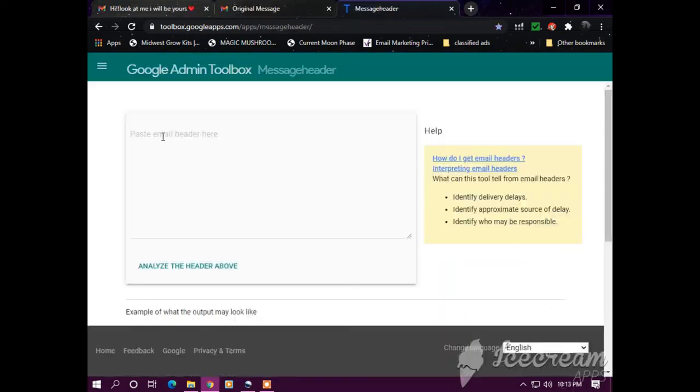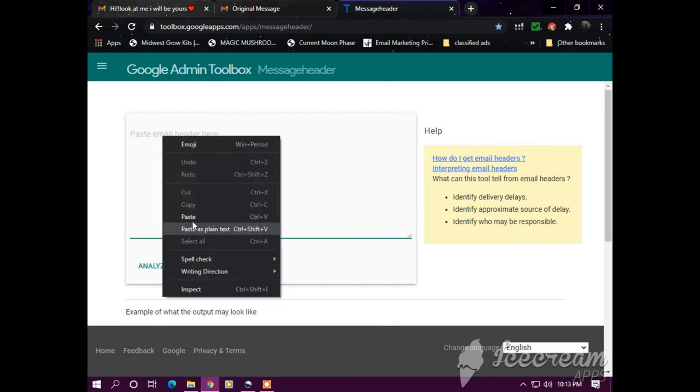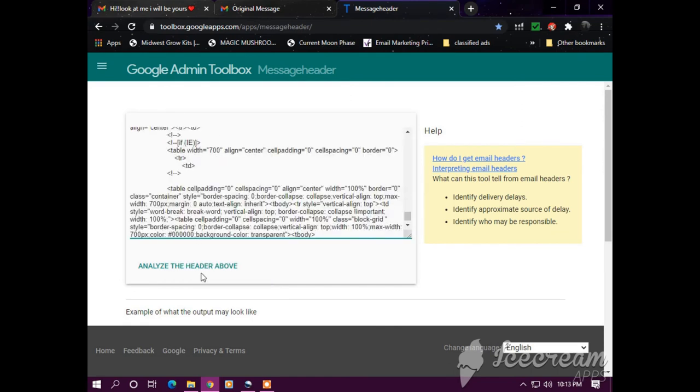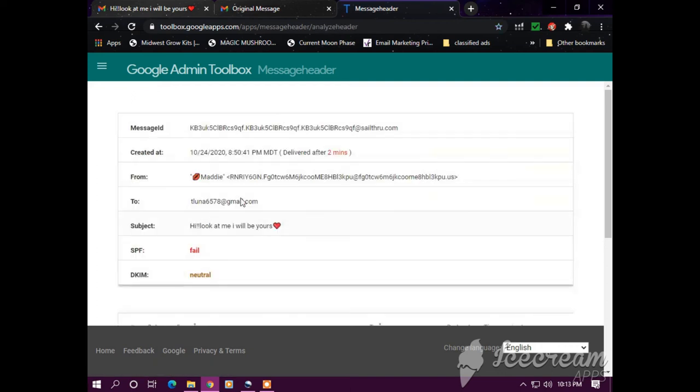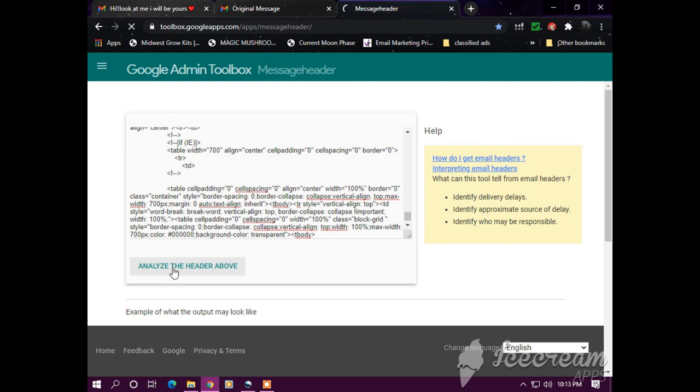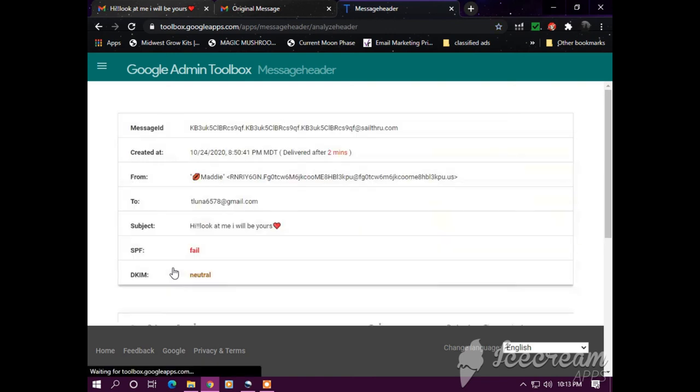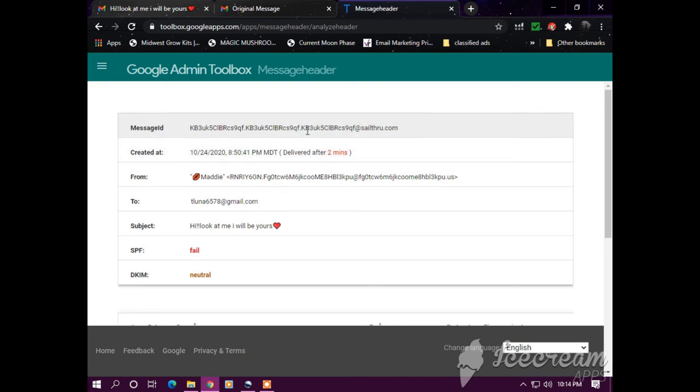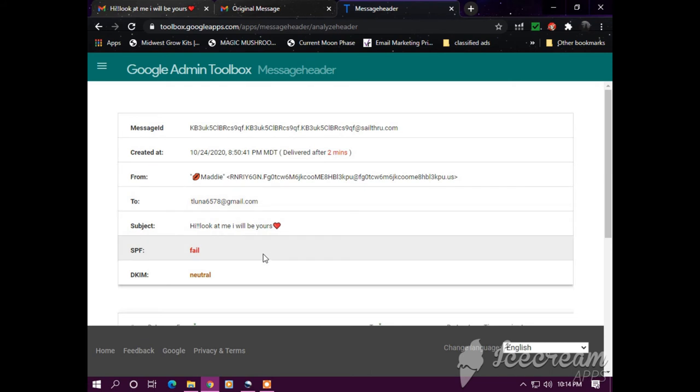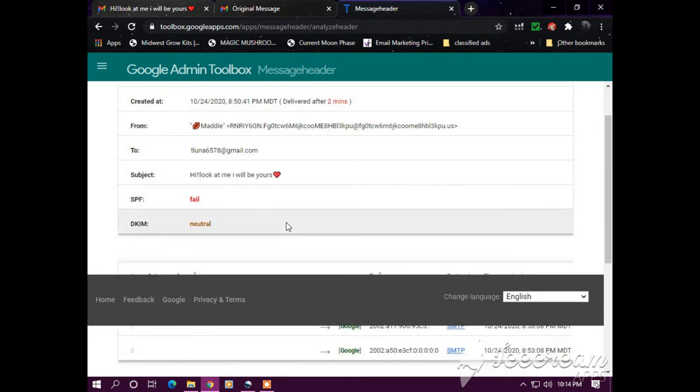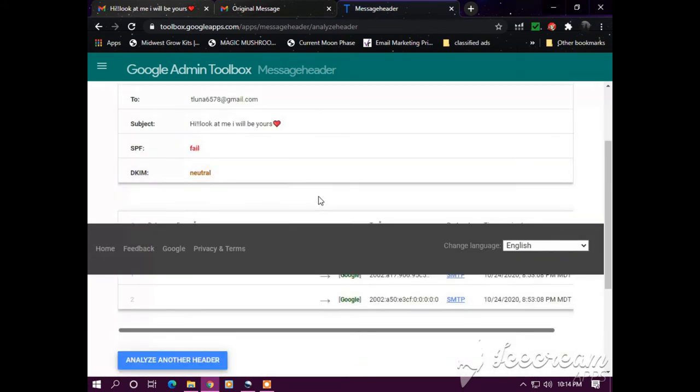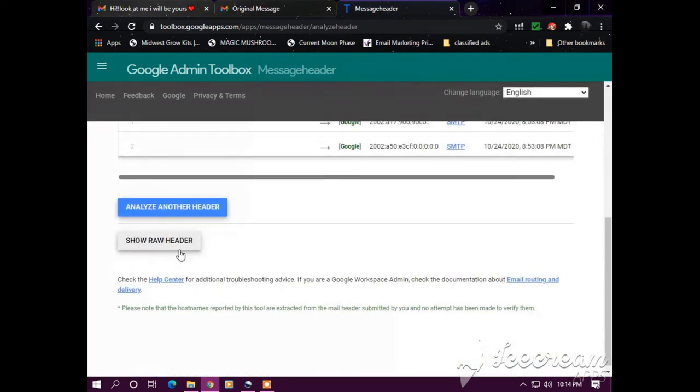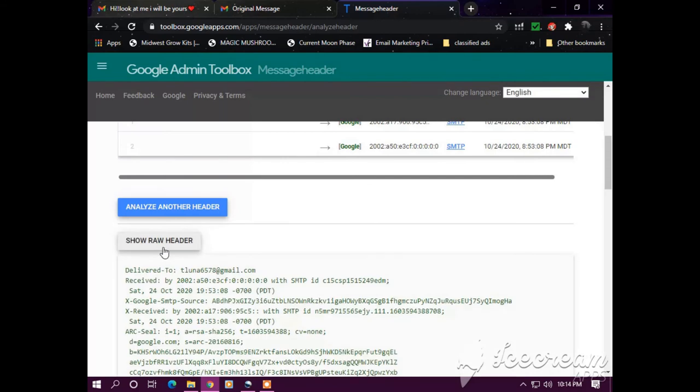Okay, so I just paste the header right here. Press the button where it says analyze the header above. And then it shows you the details and the message ID and the details. And you scroll down and you press the button that says show raw header.